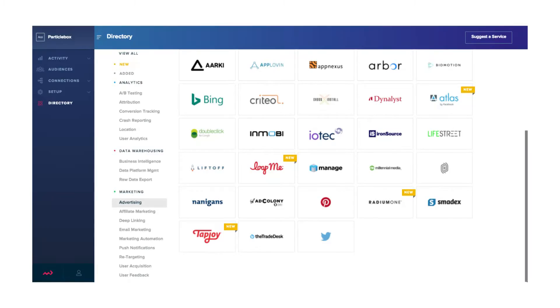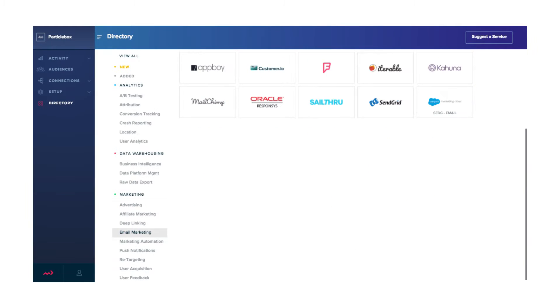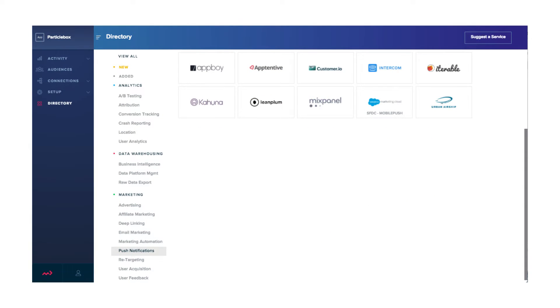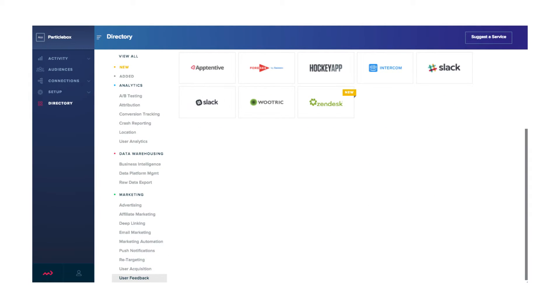Now it really takes it to the next level in terms of bringing data back from additional third-party sources like advertising platforms, email platforms, push notification platforms, and support platforms. We're not just merging it in terms of associating all of it with a single customer ID, but we're then allowing you to forward that data back out to other services and use it to refine segmentation.